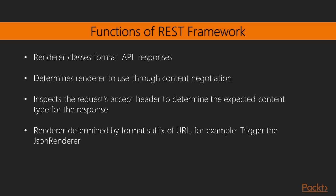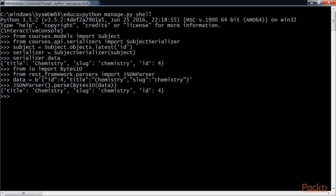REST framework also includes renderer classes that allow you to format API responses. The framework determines which renderer to use through content negotiation. It inspects the request's accept header to determine the expected content type for the response. Optionally, the renderer is determined by the format suffix of the URL. For example, accessing will trigger the JSON renderer in order to return a JSON response.